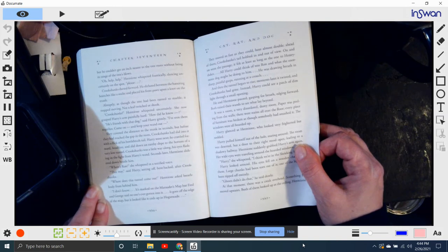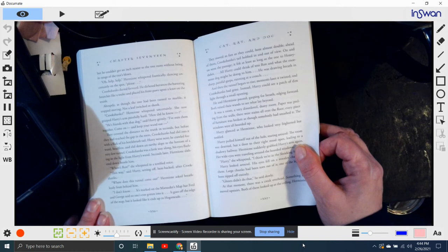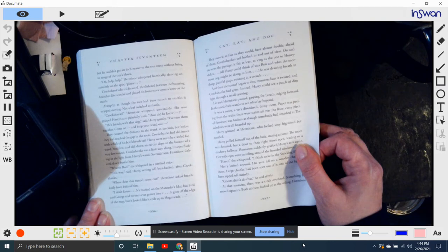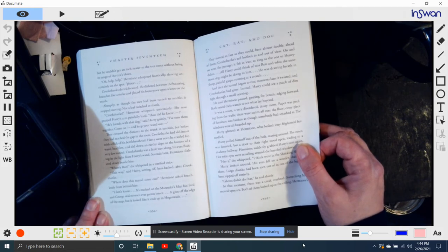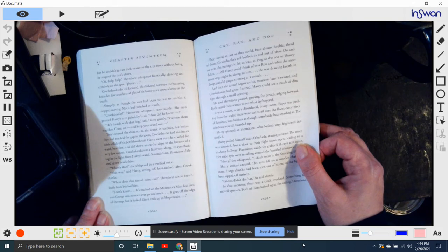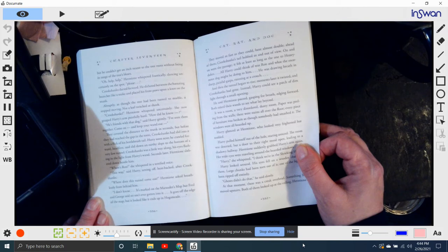Crookshanks! Hermione whispered uncertainly. She now grasped Harry's arm painfully hard. How did he know? He's friends with that dog, said Harry grimly. I've seen them together. Come on! Keep your wand out! They covered the distance to the trunk in seconds. But before they had reached the gap in the roots, Crookshanks had slid into it with a flick of his bottlebrush tail. Harry went next and crawled forward, headfirst, into the tunnel. Crookshanks was a little way along, his eyes flashing in the light from Harry's wand. Seconds later, Hermione slithered down beside him.